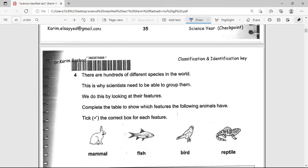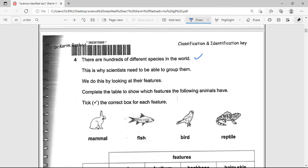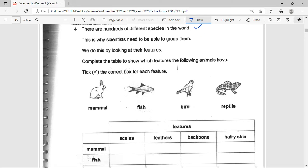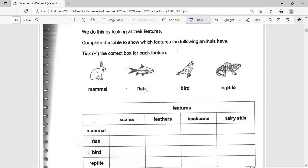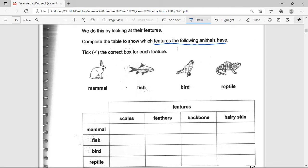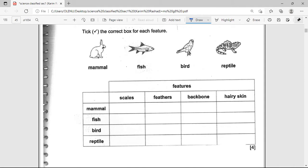There are hundreds of different species in the world, which is why scientists need to group them by their features. Complete the table to show which features the following animals have. Mammals have backbones and hairy skin. Most fish have scales and also have backbones. Birds have feathers and also have backbones. That gives you the complete answer.